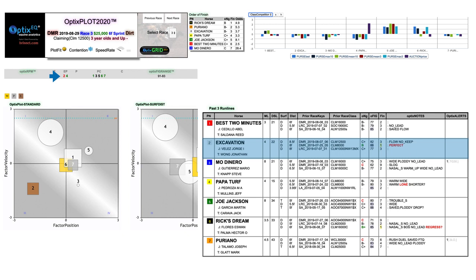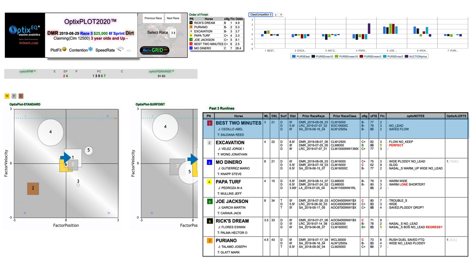Number one, Best Two Minutes, was the favorite, and I knew he was going to get the worst of it down on the inside. He looked good on both Optics plots, but notice he didn't look much better than number six Rick Stream or number seven Puriano, both of whom were going to be on the better part of the track outside of him. I also didn't like that his Optics figs were trending downward off a big race three back where he got a favorable race flow. Sure, he might be good enough to beat me based on the class drop, but given the negatives and the fact that he was the favorite, he really wanted to beat me.